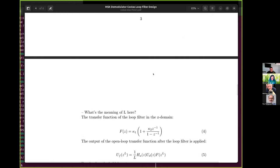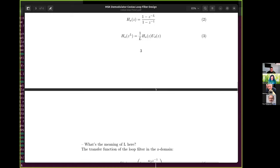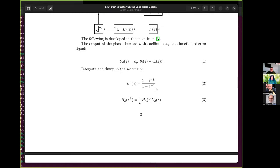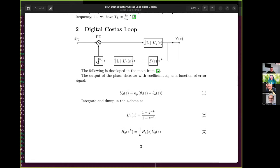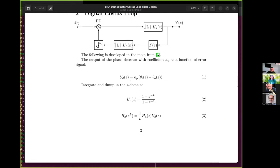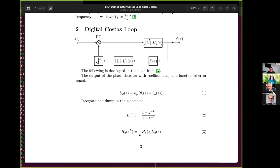I was wondering about some of these equations that Matthew had taken from the appendices of Gardner. I think I understand quite a lot of what's going on here, but I don't really understand the integrate-and-dump function. I guess it's something to do with saturation of the integrator — is that correct, Matthew?